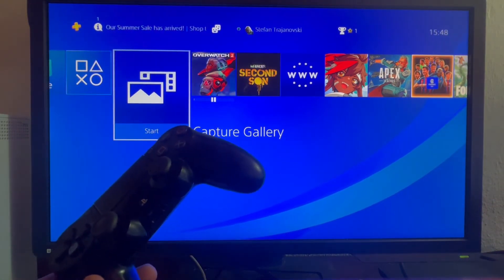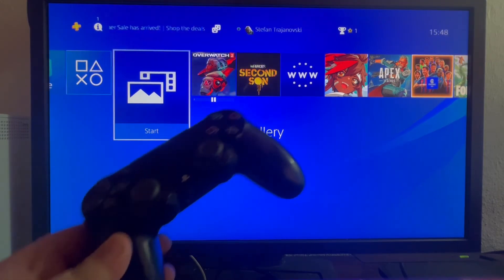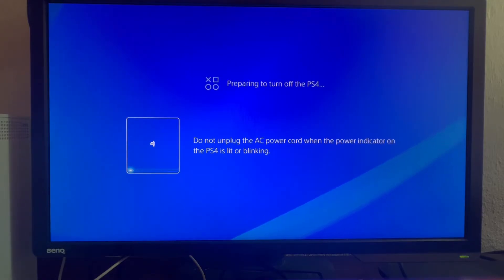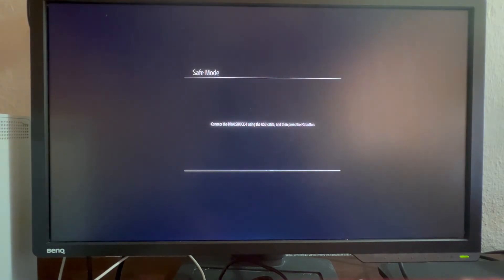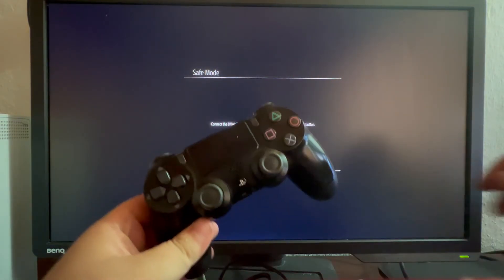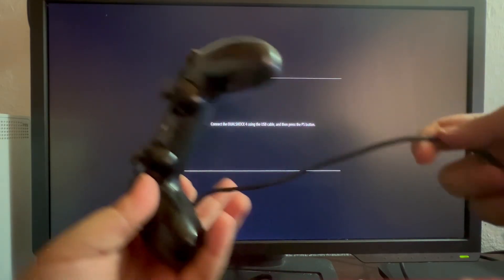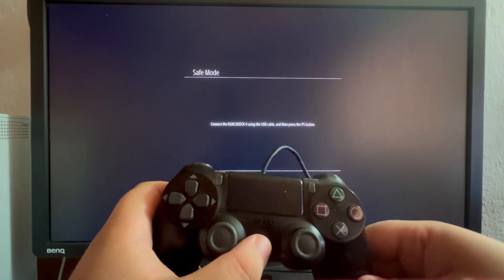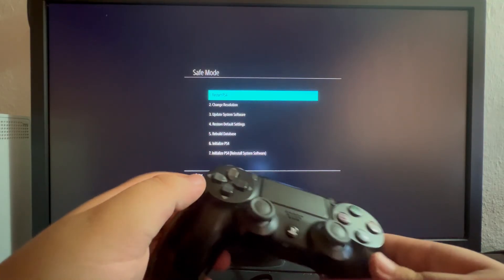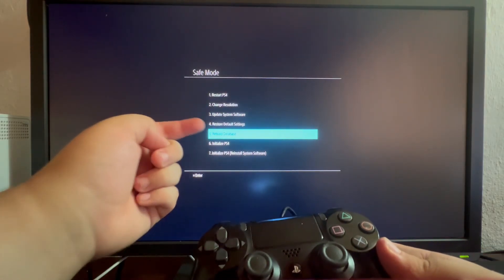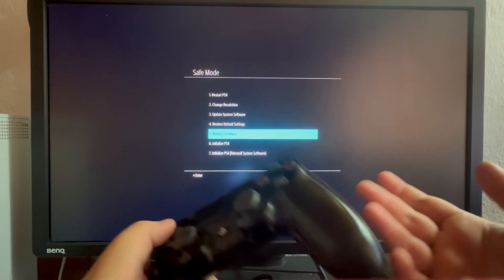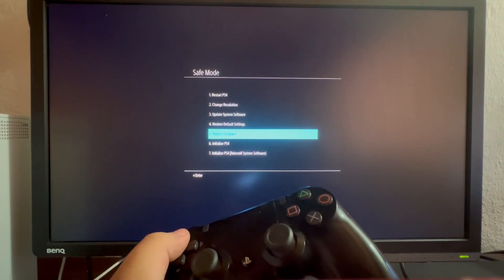To access the rebuild database option, press and hold the power button on your console until it turns off. Wait for it to fully shut down, then press and hold the PlayStation power button for at least 10 seconds or until you hear a second beep. When you hear the second beep, release the power button — you should now be in PlayStation safe mode. Connect your PS4 charging cable to your controller, press the PlayStation button, and use the D-pad to navigate. Select the fifth option, rebuild database, and press it. You will need to wait about one to two hours for it to finish.